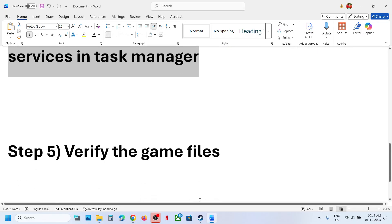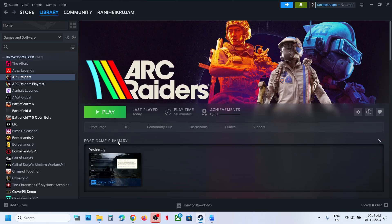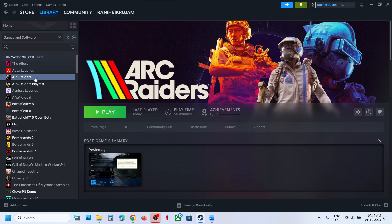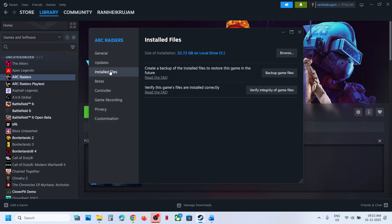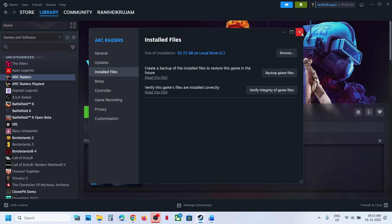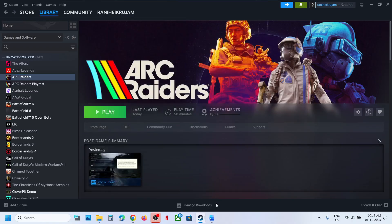Still not working? The next step is to verify the game files. Right-click on the game, select Properties, go to the Local Files tab, and click Verify Integrity of Game Files. Once the verification is 100% complete, launch the game.